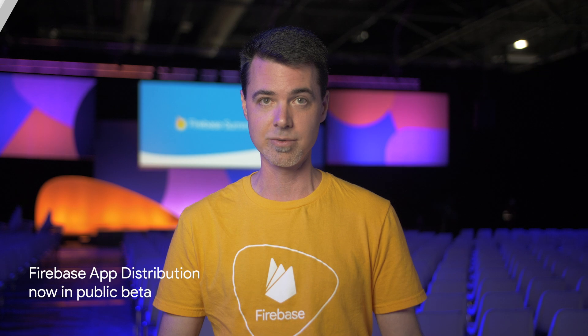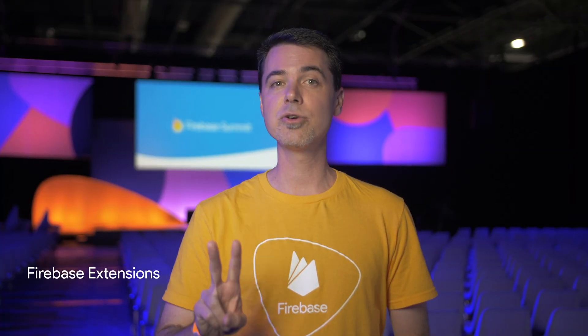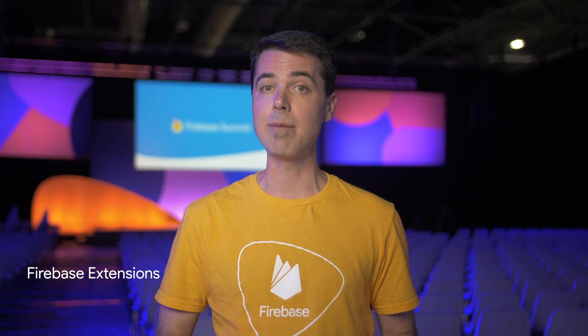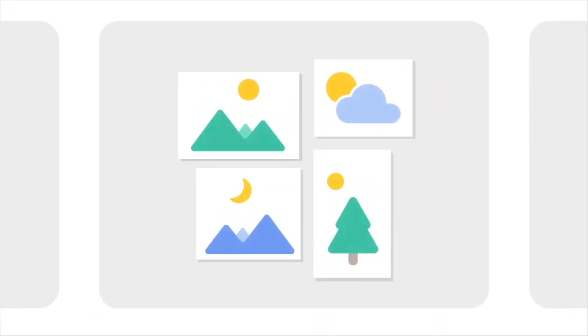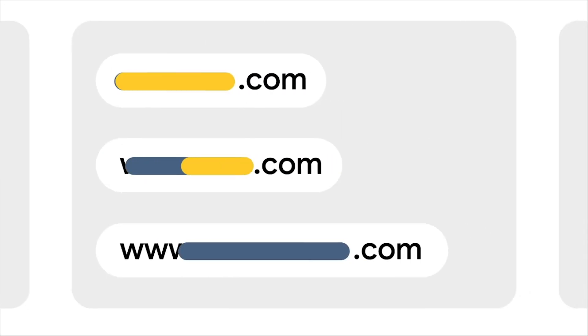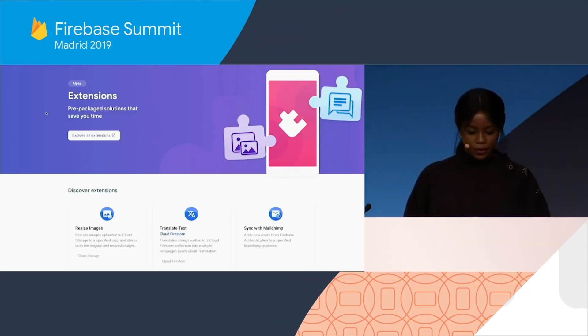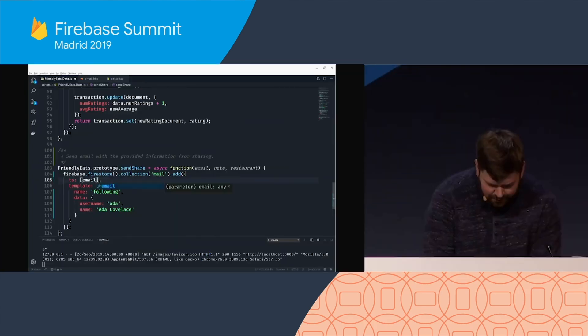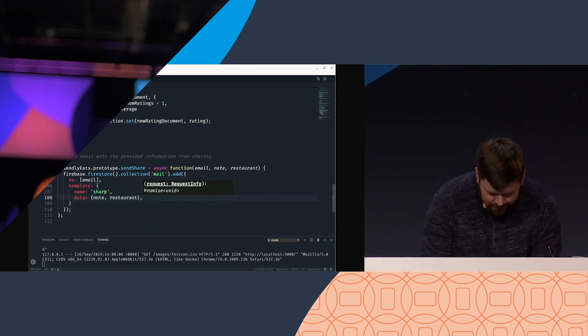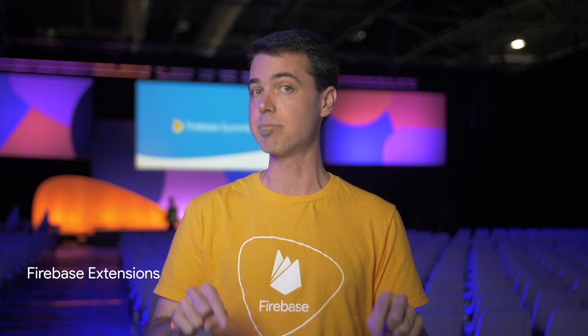Near the top at number two, we have Firebase Extensions. Firebase now provides a bunch of prepackaged solutions to common development tasks, largely powered by Cloud Functions on the backend. Each extension does one thing and does it very well, such as resizing images uploaded to Cloud Storage, shortening URLs, and mirroring data from Cloud Firestore to BigQuery. Extensions can be installed and configured from the Firebase CLI or the Firebase Console, and you can even view the source code if you want to see exactly how they work. Check out the growing catalog of extensions using the link below.